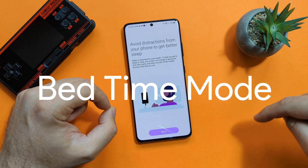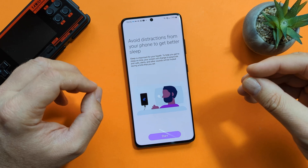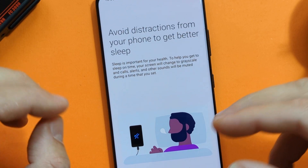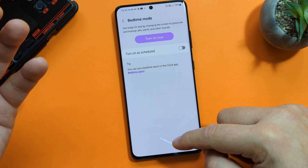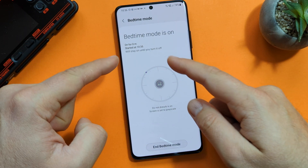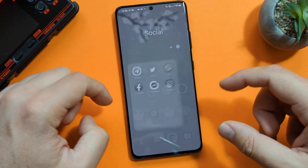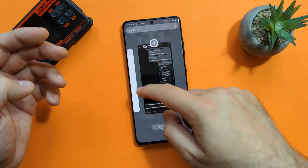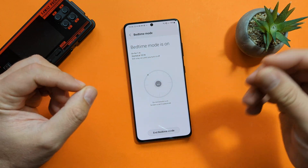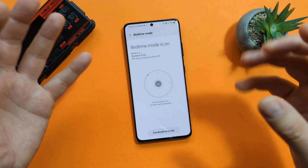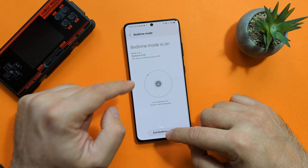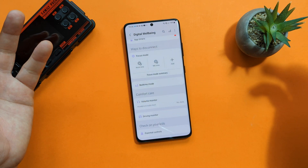Then we have another dashboard called Bedtime Mode. Sleep is very important for our health. When you use Bedtime Mode, the screen will change to grayscale, and call alerts and other sounds will be muted. When you click Start, you can turn it on — and now my screen really is in grayscale. You can still access all your applications. You know how dangerous blue light is and using your phone in bed just before going to sleep is a very bad idea.